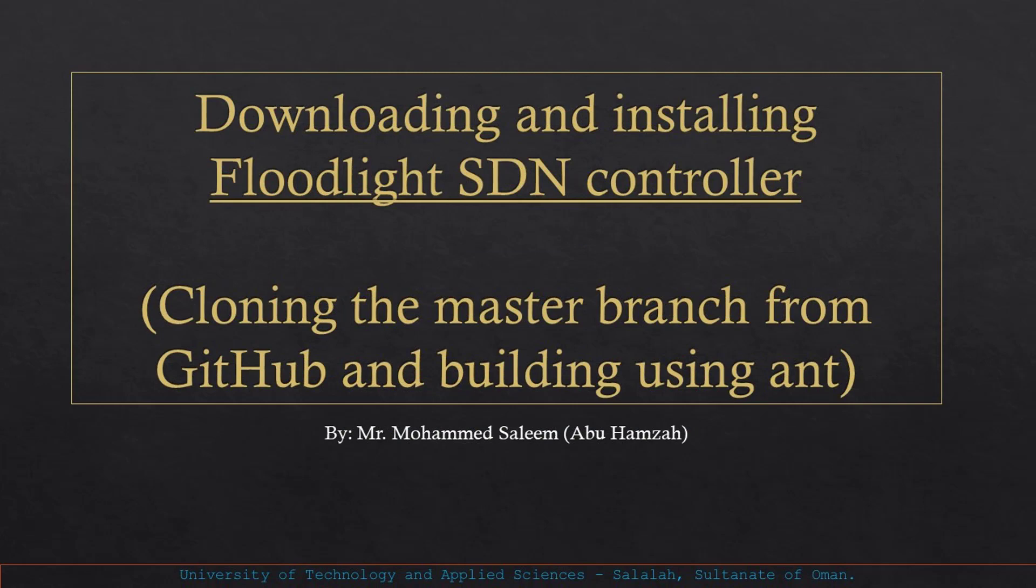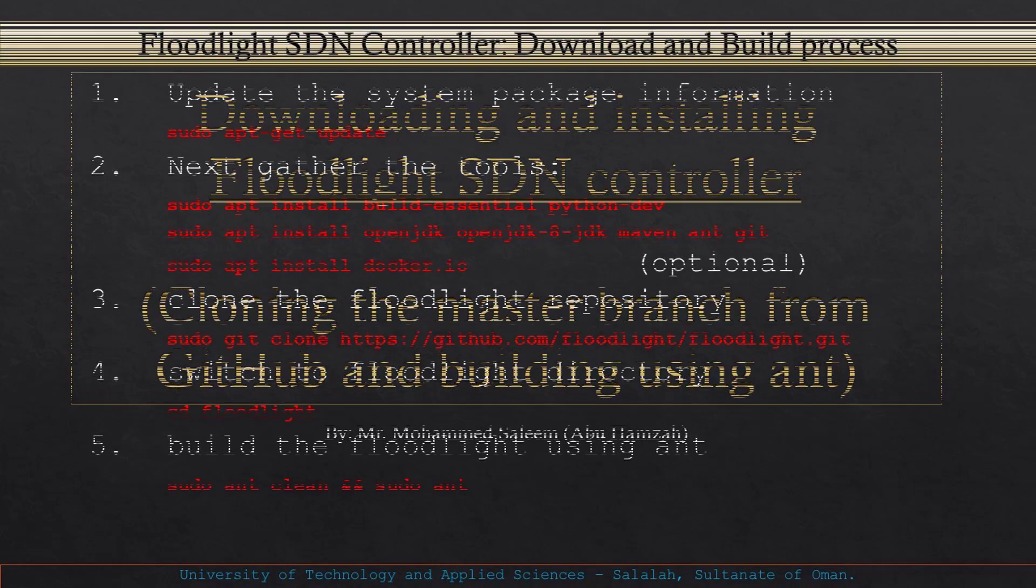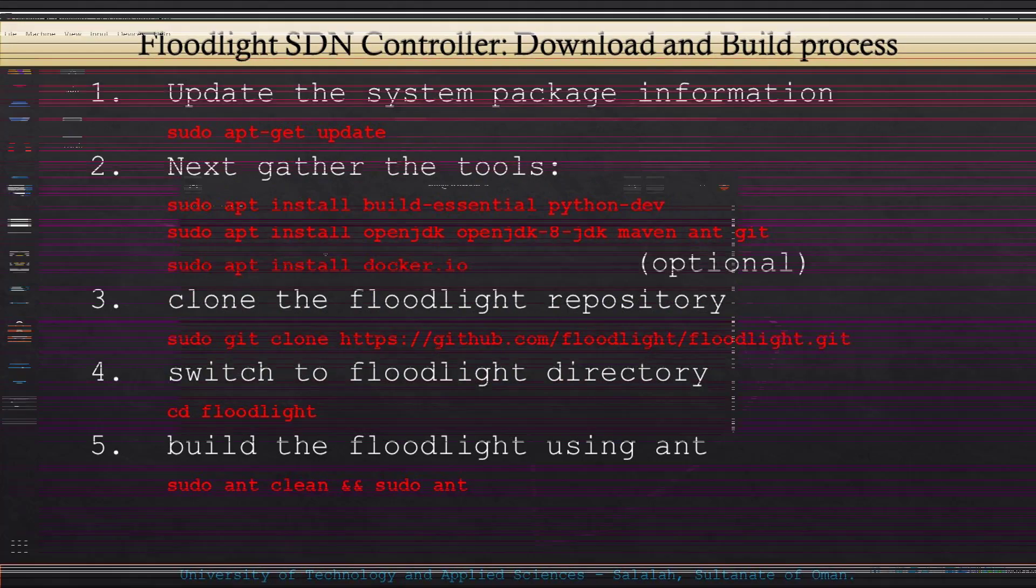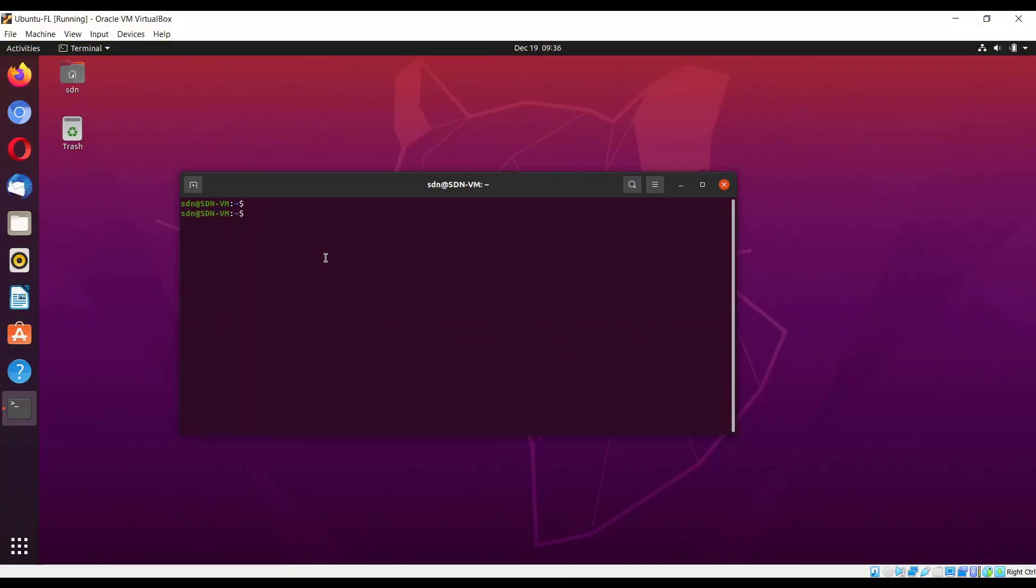Hello and welcome everyone. Today I'm going to help you download and install Floodlight SDN controller. We will clone the master branch from GitHub and we'll also see how we are going to resolve the issues which we will face during this installation.